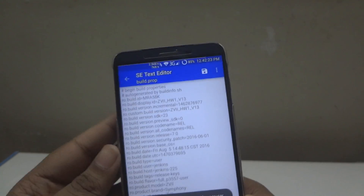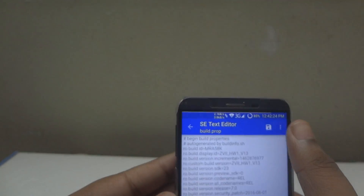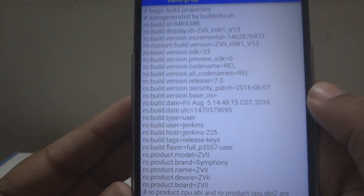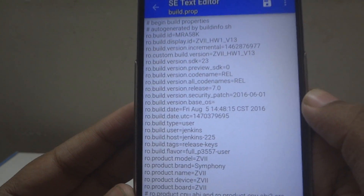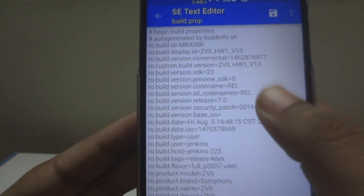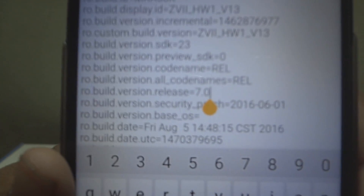First of all, go into edit mode, then find a line called ro.build.version.release, which equals your Android version. So if you are using 6.0 it will show 6.0, if you are using 7.2 it will show 7.2. I am using 7.2 here.